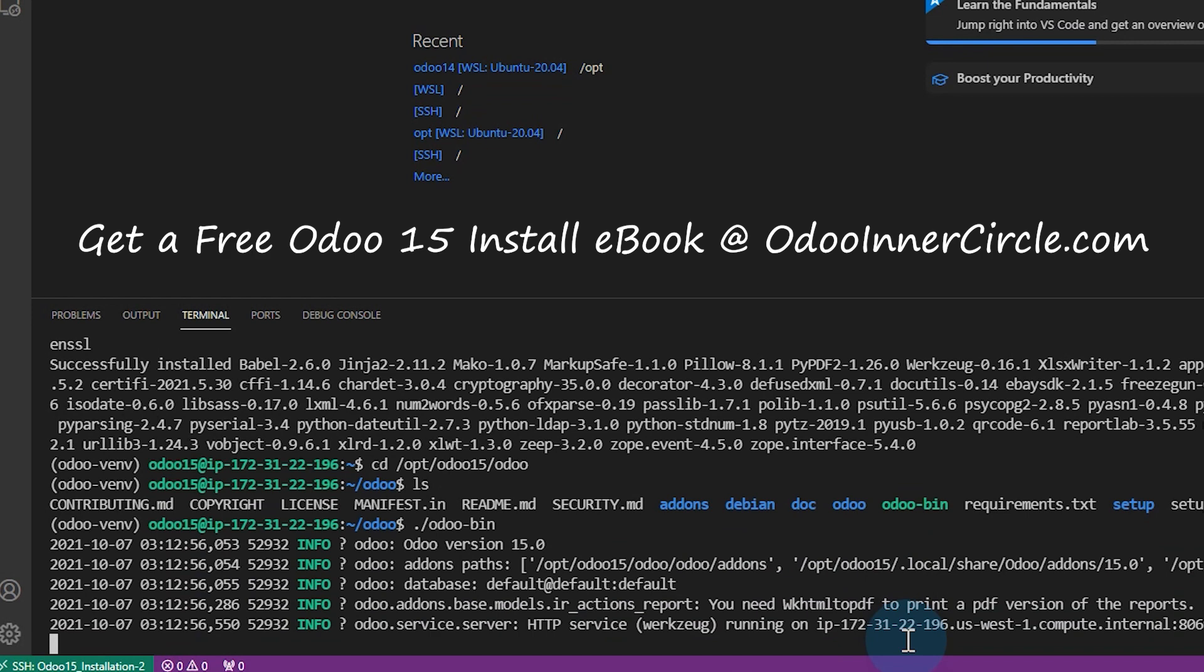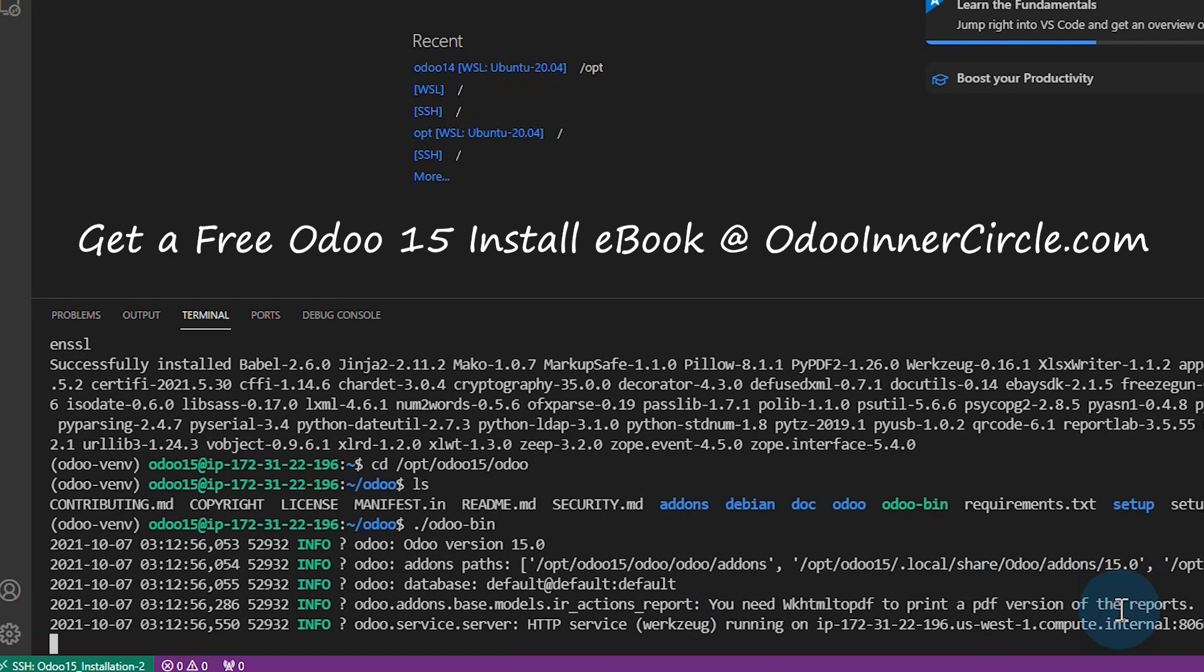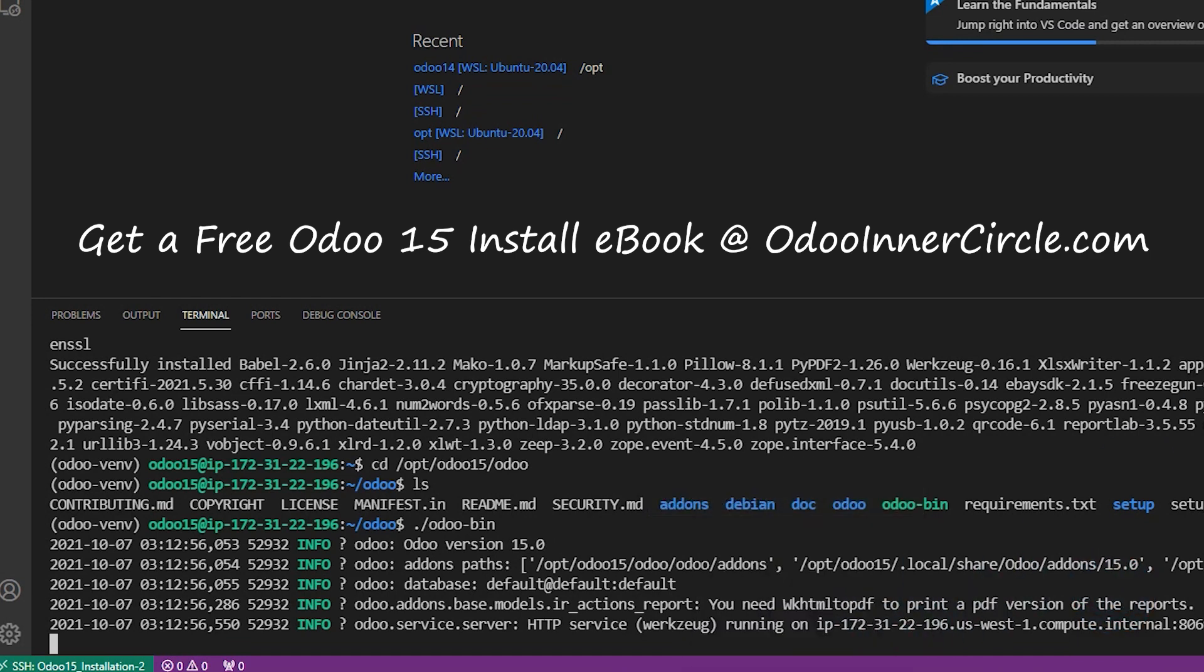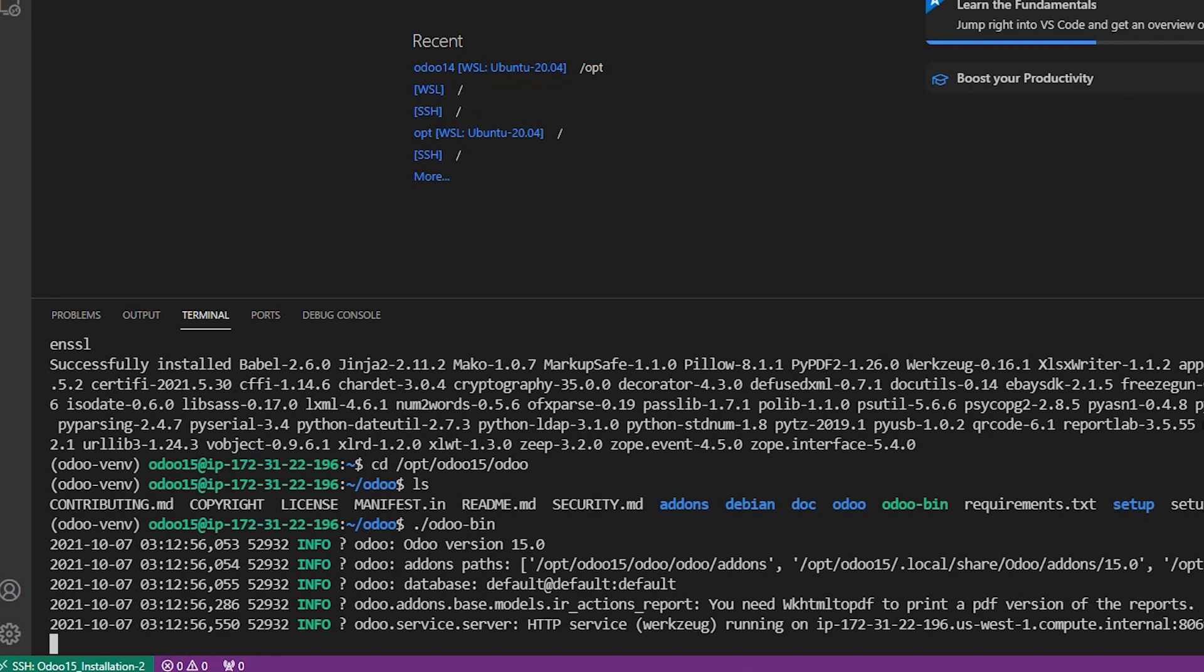And this is already a really good sign. It says here, you need the WKTML to PDF report to print PDF reports. That's fine. We can add that in. We will do that as our next step. But now we can go here and actually see if and test if we can create a database and actually install an application and Odoo actually working.